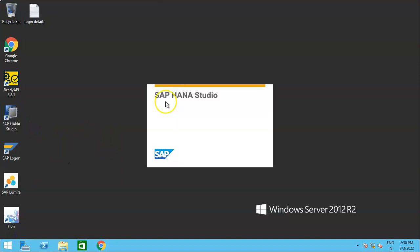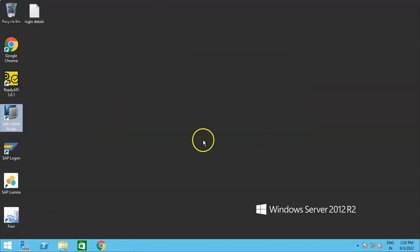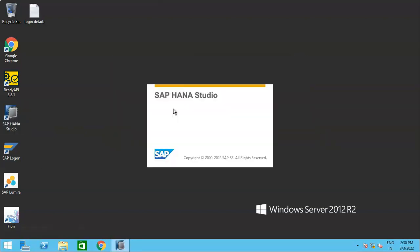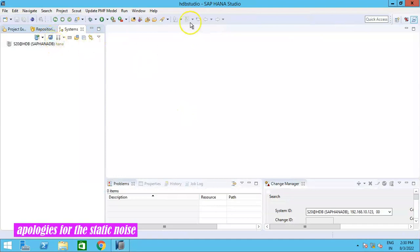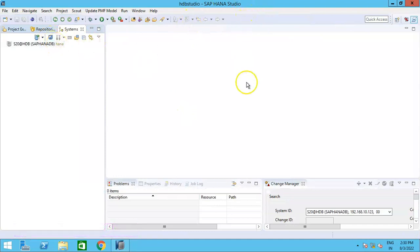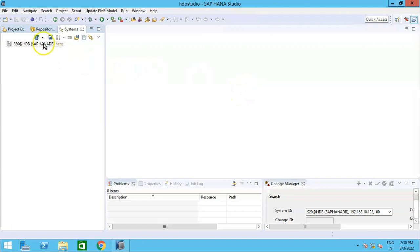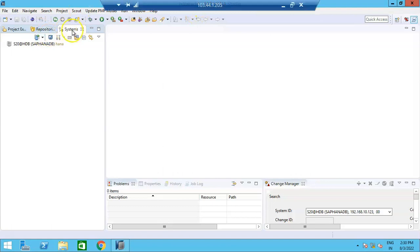be opening SAP HANA Studio. Just give it a few minutes to launch. Then let's click on the launch button and we will wait for this HANA Studio to open. The same thing can be done on Eclipse also, but just for demonstration purposes we are using HANA Studio. Now once you are logged into the HANA